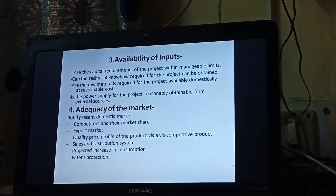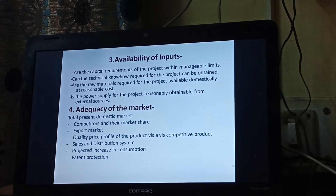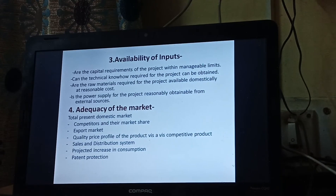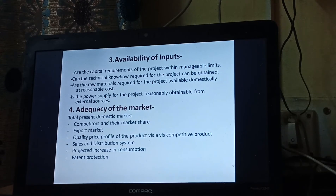Next is power supply for the project — whether it is reasonably obtainable from external sources. How much are the power requirements? There is a lot of fluctuation in rates from one state to another, and the rate of power is important because power is required in every industry and it affects the economy of the project and your margin as well.